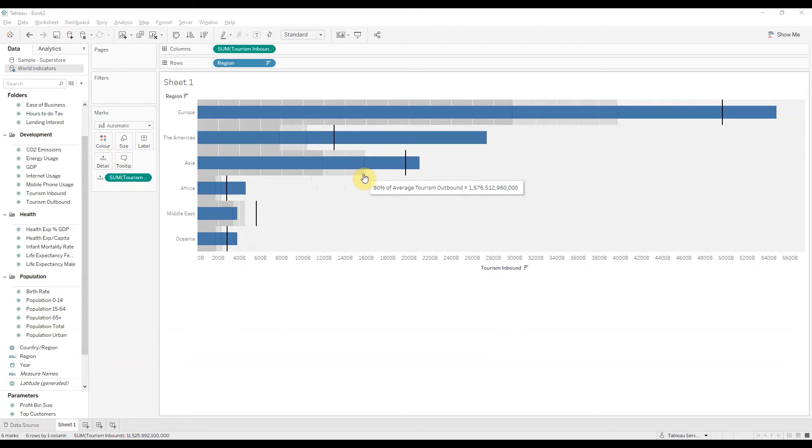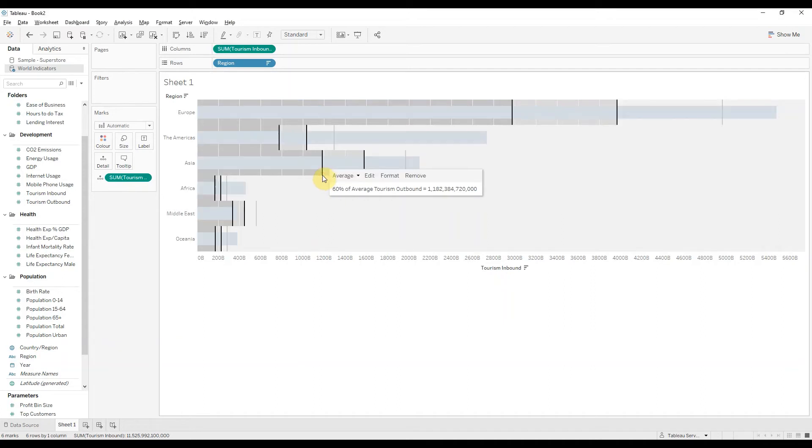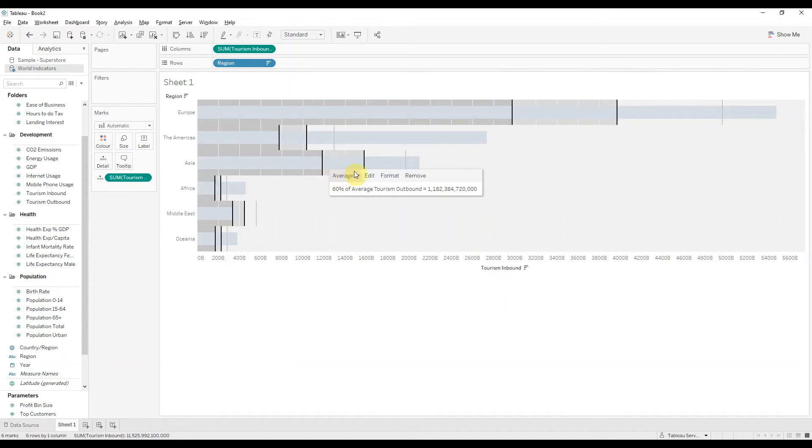In case you want to change these, you will click one of these two lines, so either the 60 or the 80, and then you'll click edit.